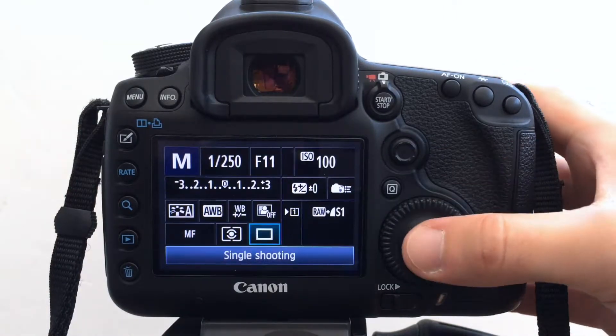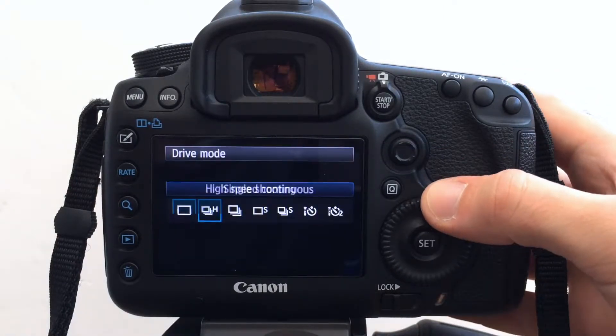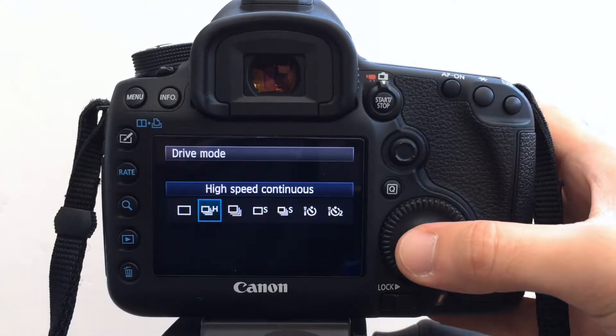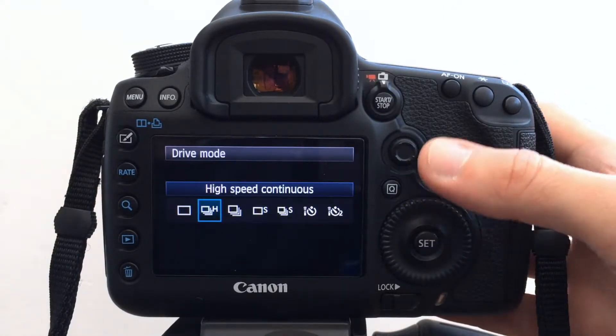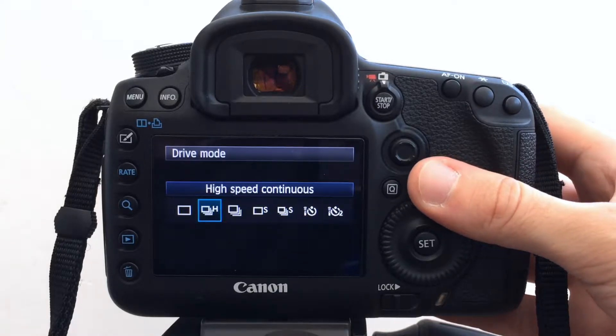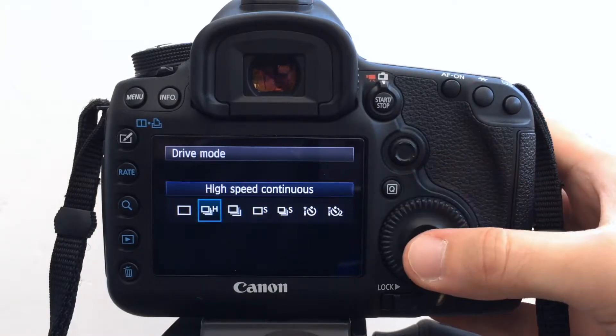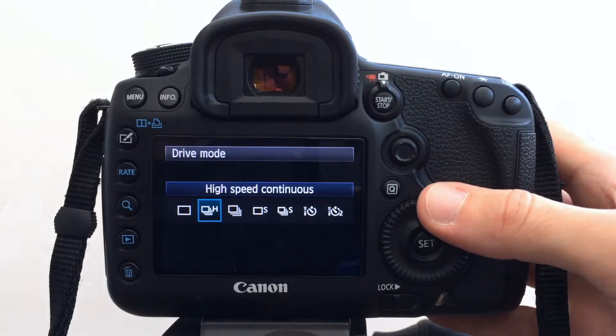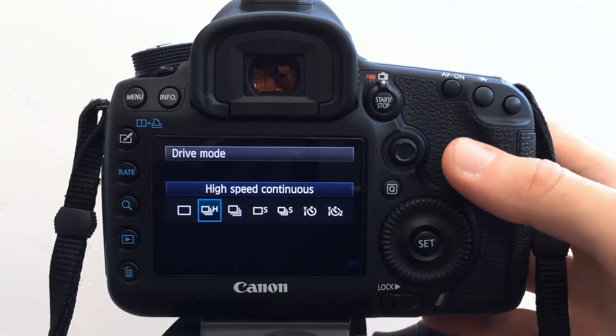Because I am bracketing I want, it doesn't need to be high speed continuous but I want some sort of form of continuous shooting so I can reel off more than one shot.